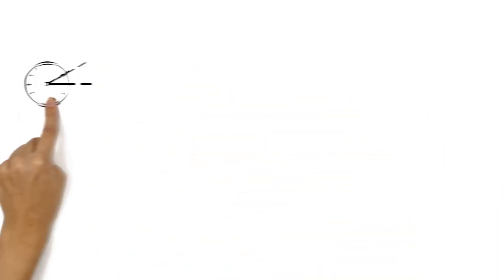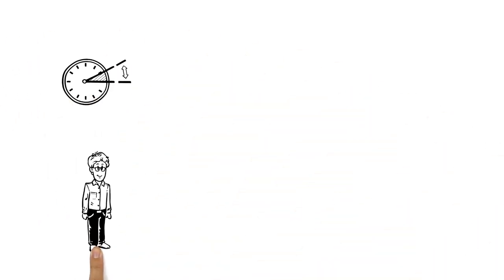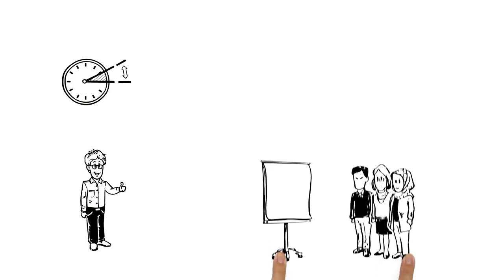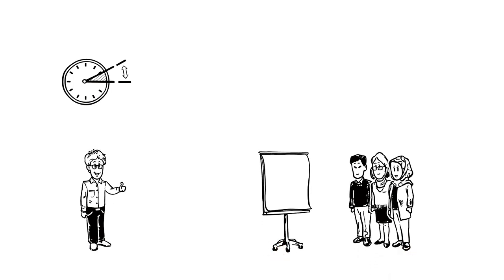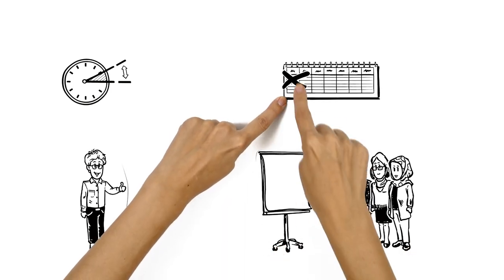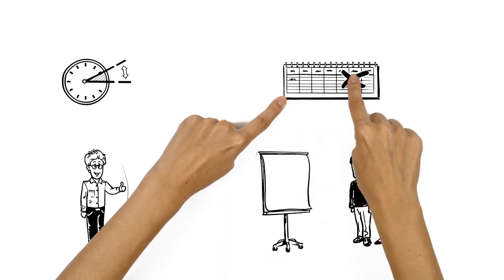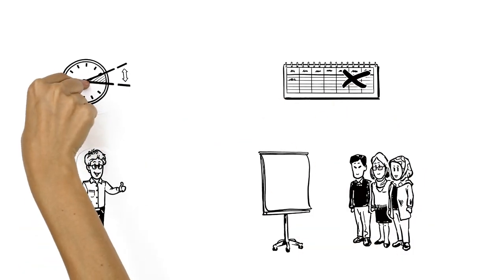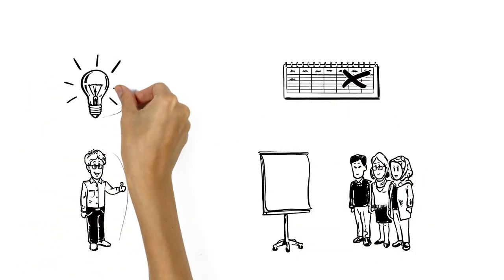When the next time change rolls around, Ben will now be perfectly prepared. But as for the team meeting, to be safe, he'll reschedule it for another day of the week. And how do you remember to change the clocks?